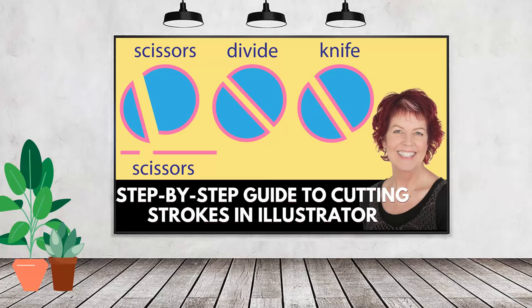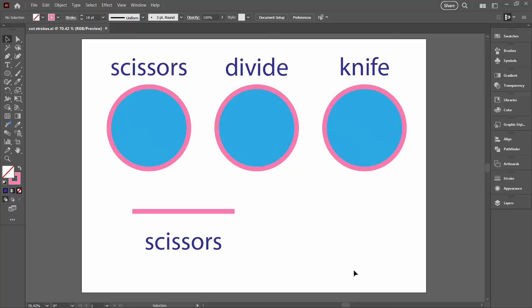Hello and welcome to this video tutorial. Today we're looking at cutting strokes in Illustrator. Now a lot of people on YouTube purport to teach this and what they do is they convert the strokes into a filled shape.